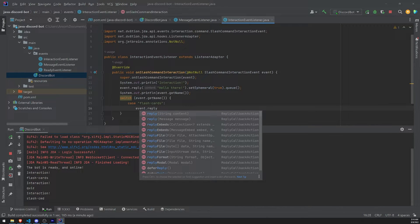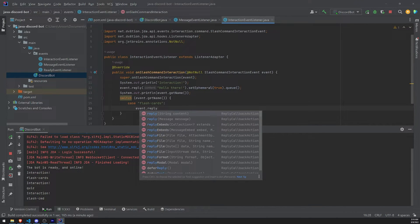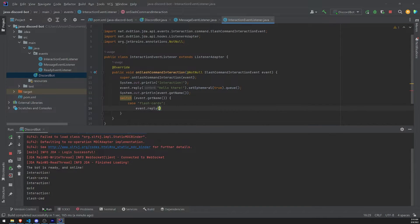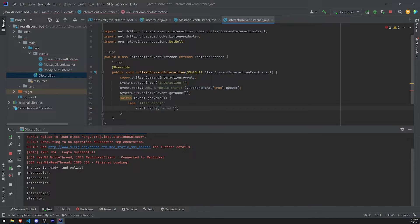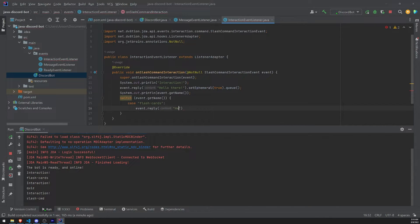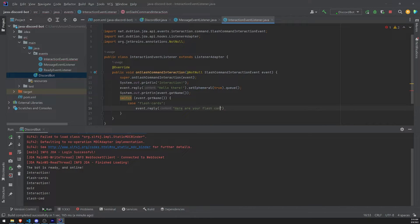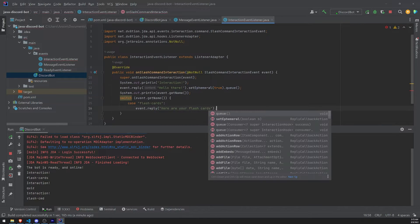I'll go ahead and reply to the interaction by simply doing event.reply. Okay. And you can reply with a lot of stuff. You can either reply with embeds. You can reply with a string content. You can do whatever you want. But I'll just reply with a string content for now. I'll just simply say, here are your flashcards.